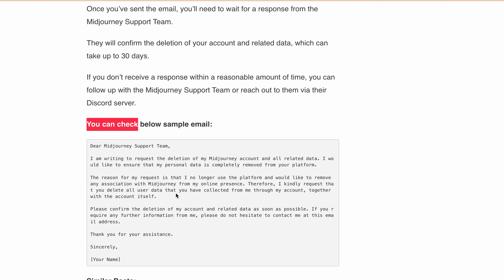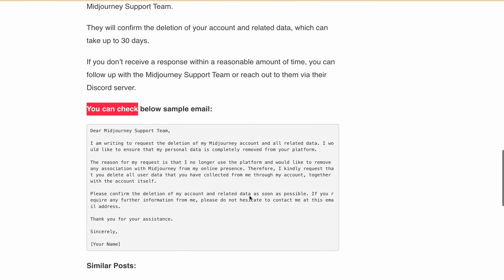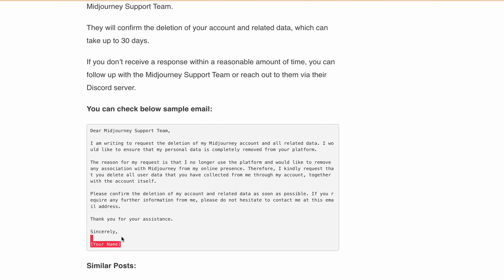'Therefore, I kindly request that you delete all my data that you have collected from me through my account, together with the account itself. Please confirm the deletion of my account and related data as soon as possible. If you require any further information from me, please don't hesitate to contact me at this email address. Thank you for your assistance.' This sample email will be provided in the description — you can directly copy and paste it or make modifications as needed.